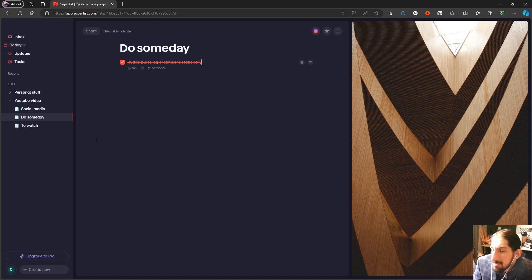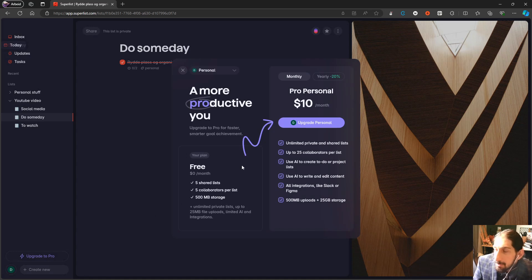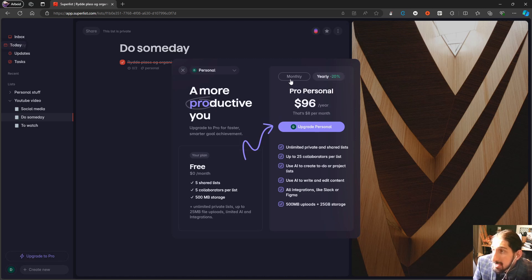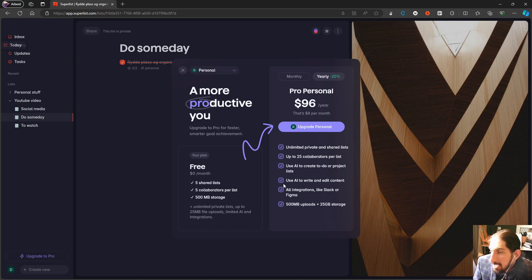This is basically a list maker with tasks and the ability to take notes. For pricing, you have a free plan. The personal plan is $10 each month or $96 each year, which comes out to $8 per month. You get unlimited private and shared lists, up to 25 collaborators per list, AI features, all integrations like Slack or Figma, and 500 MB uploads plus 25 GB of storage.